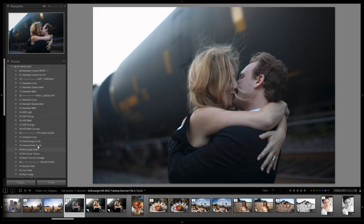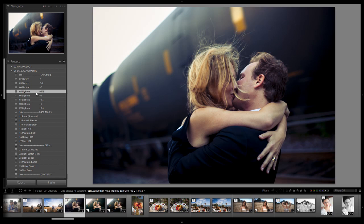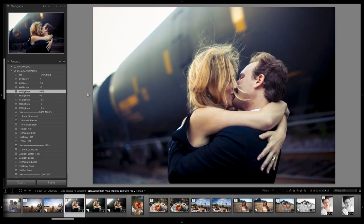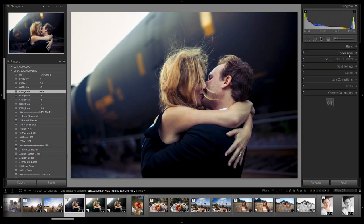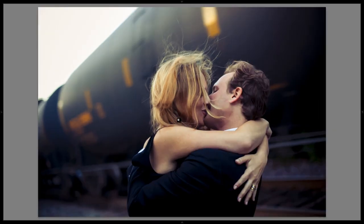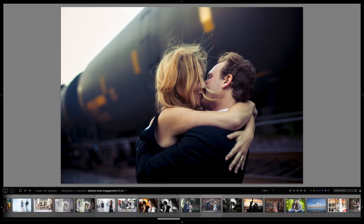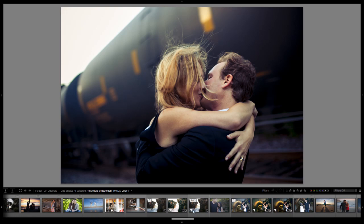We apply the Yellow Violet Crush from our mixology panel, then dial in base adjustments — exposure up to plus one and a half, then tweak temperature to warm it up a tiny bit. You can see how the effect adds nice warmth to the highlight skin tones while creating that violet in the background. Here's the before and after — it's a very moody, stylized look that won't fit every image.